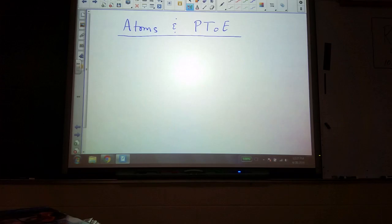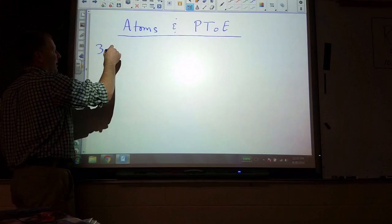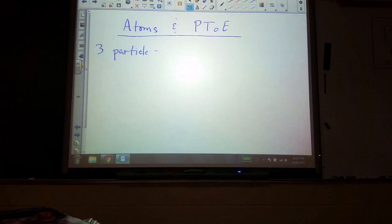So first thing is, here's the review part. You know that there are three particles that make up every atom — a combination of the three. What are those particles? Electrons. Neutrons. Protons.